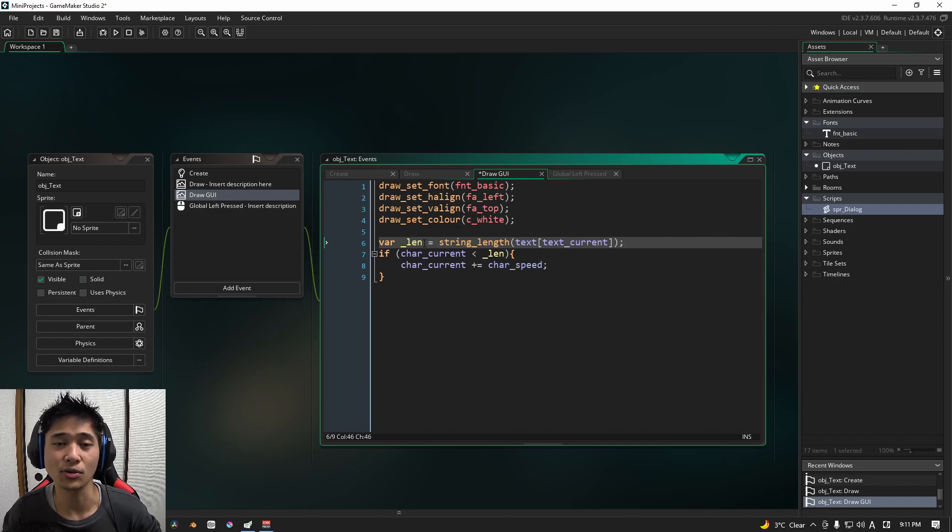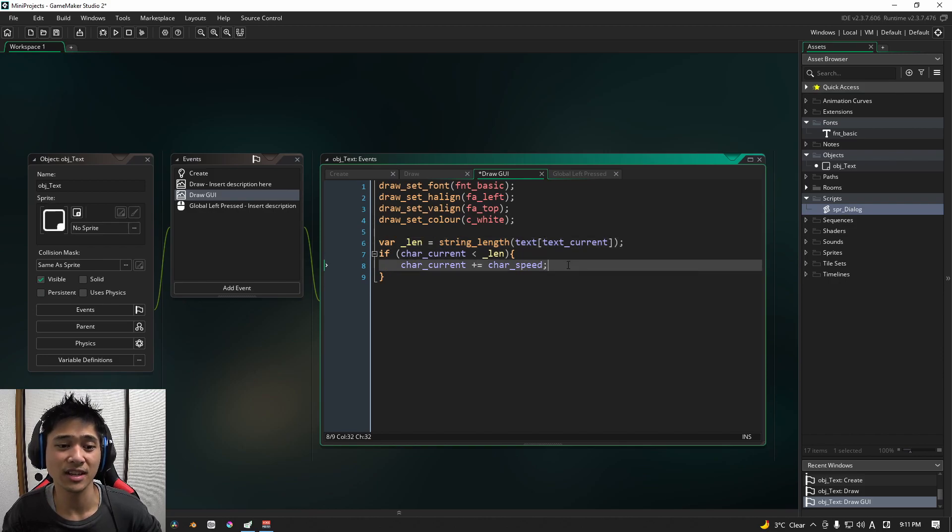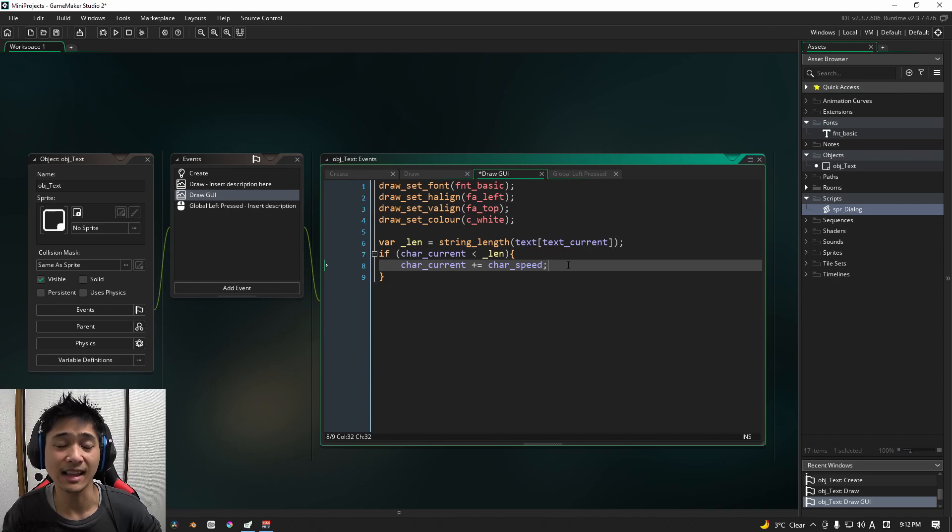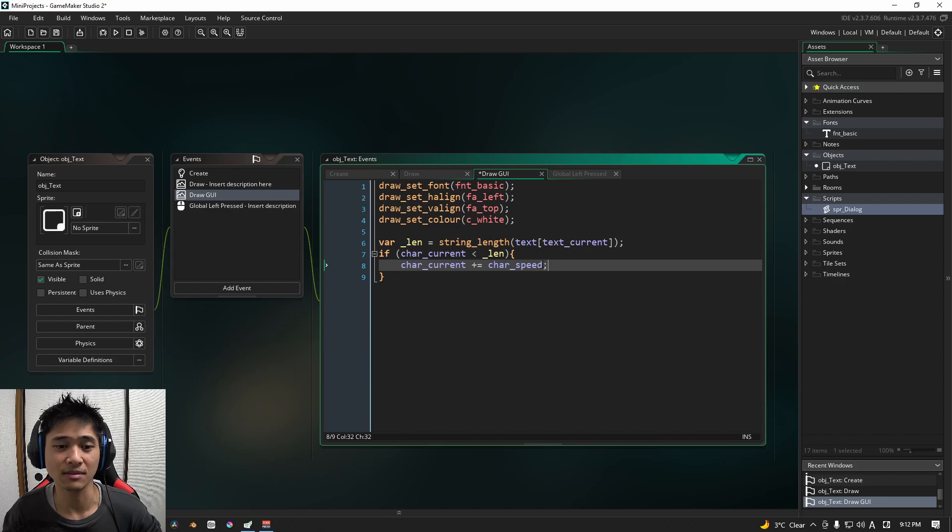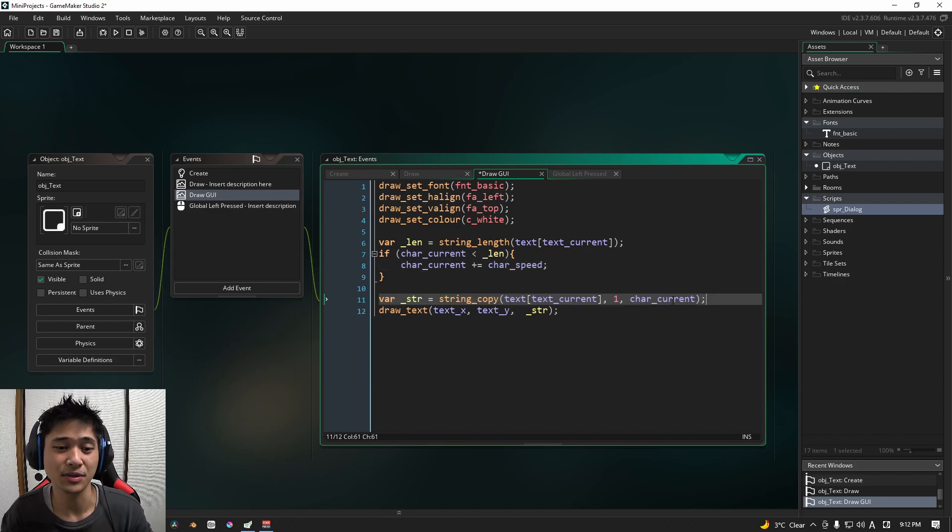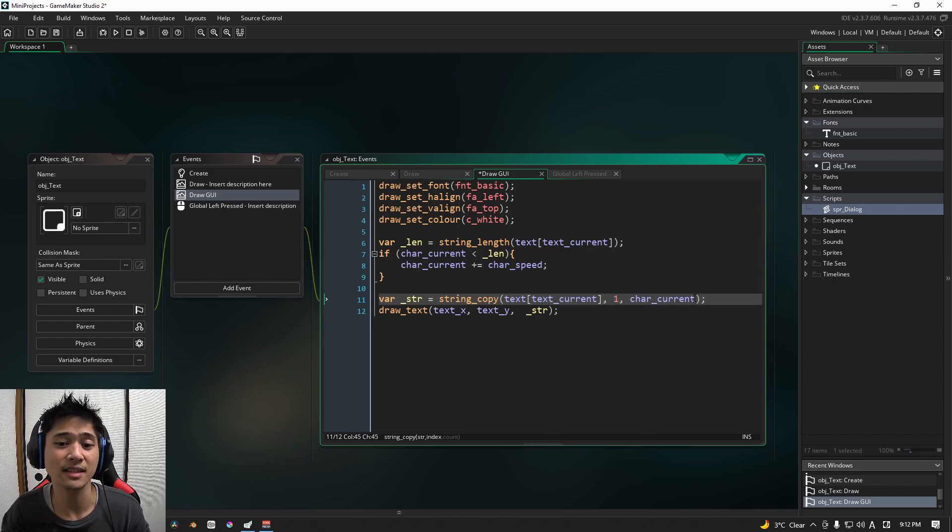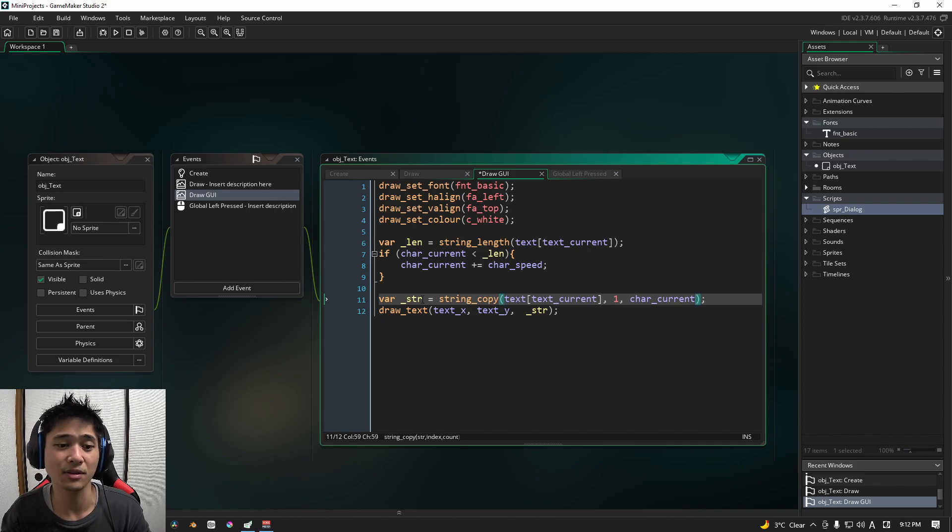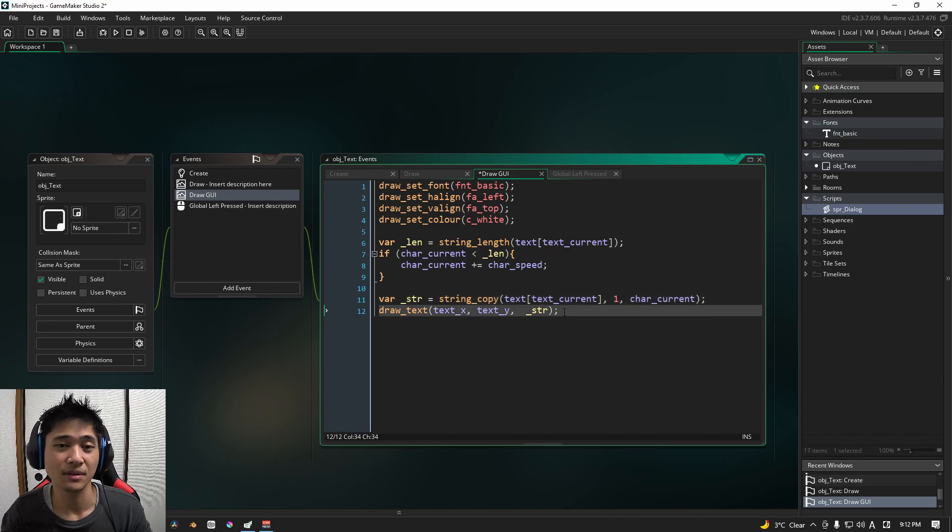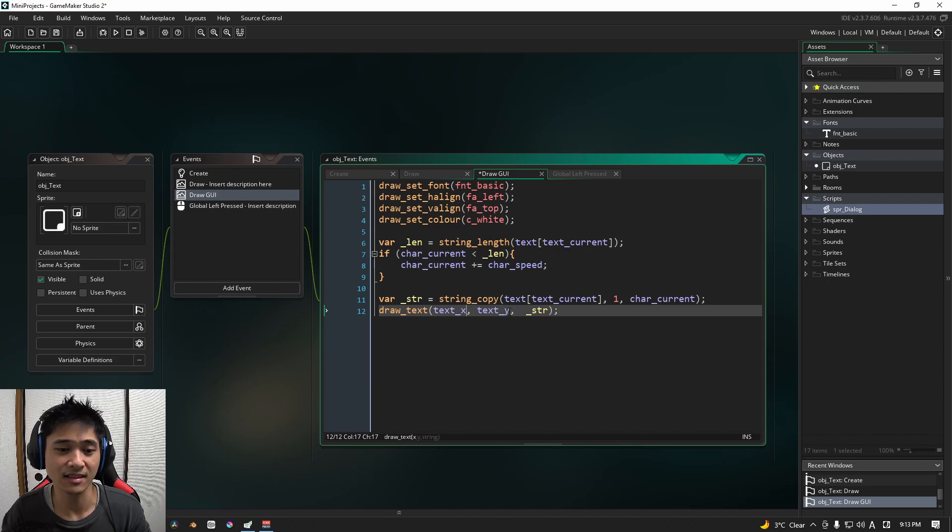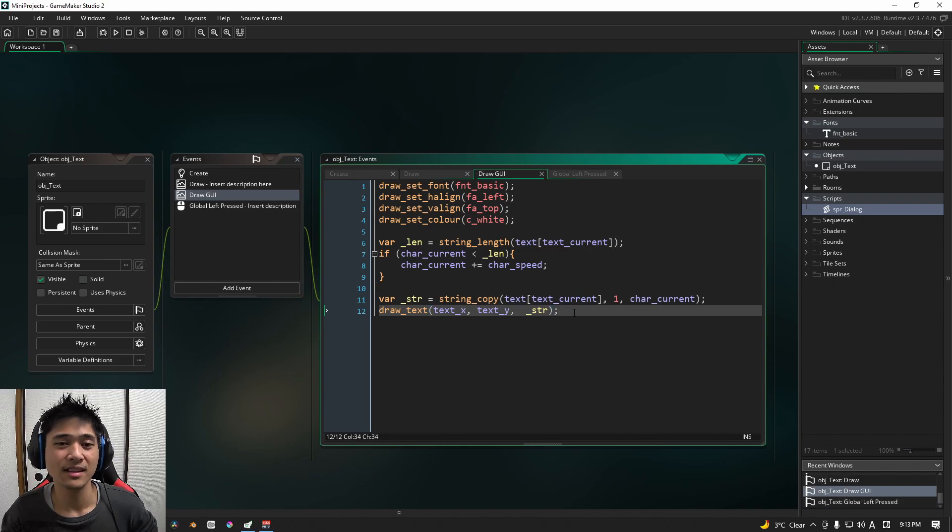We are going to take our current text and we are going to take the length of it and store it into a local variable called len. We're then going to check to see if the current character position is less than that length, we're going to print out more letters using character speed. The next thing that we're going to do is we are going to copy the current text starting from position one right up until the character's current position. And we're going to store that into a variable called str. Using that information, we're then going to draw the text at text X, text Y, and of course, the string variable that we just created. With this code, we're basically done with drawing text to our screen.